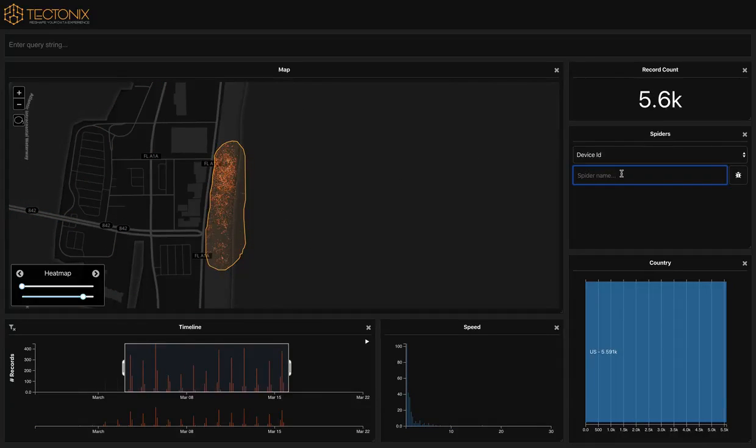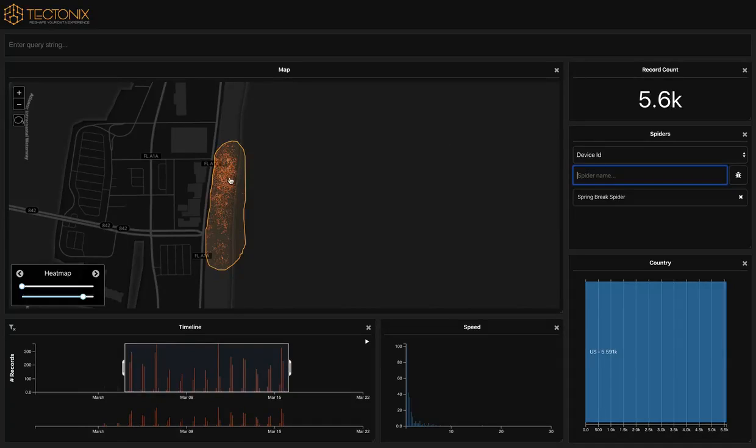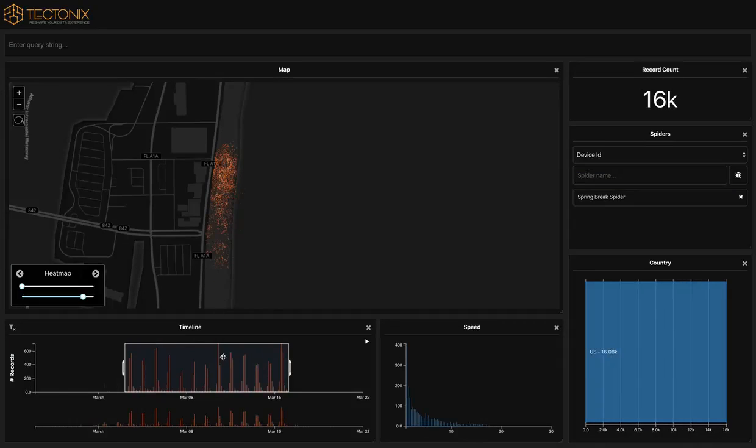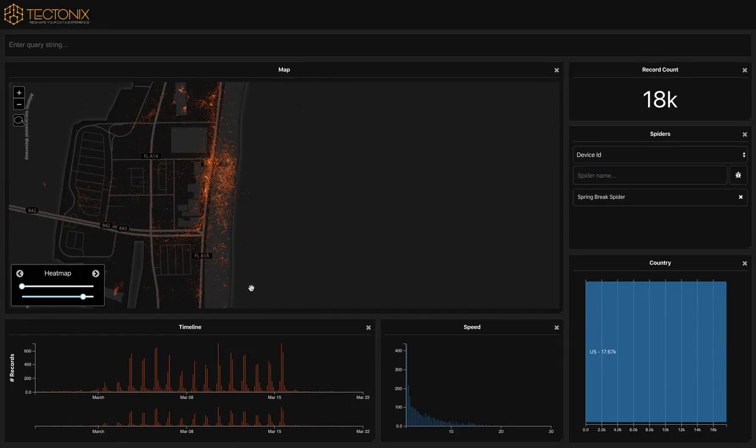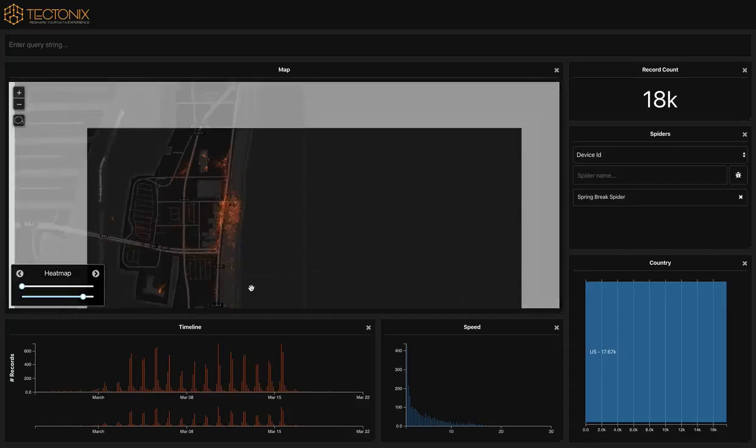Now, using an analysis called a spider query, we can actually track movement of these devices over the remaining weeks of March, seeing where these devices went after spring breakers left the beach.